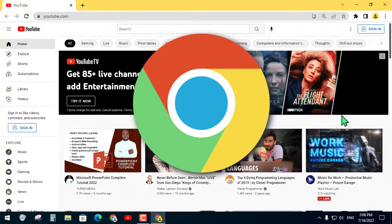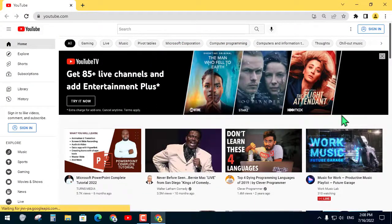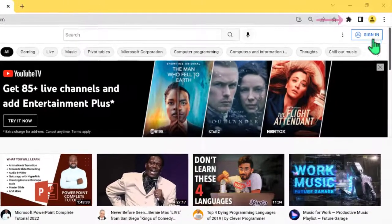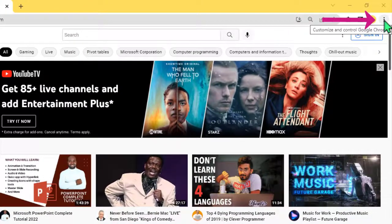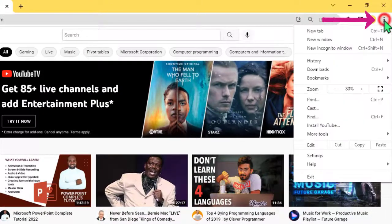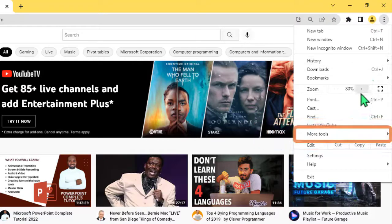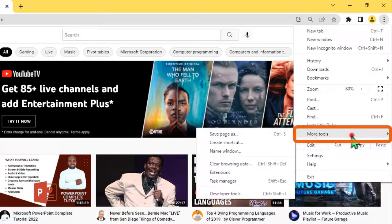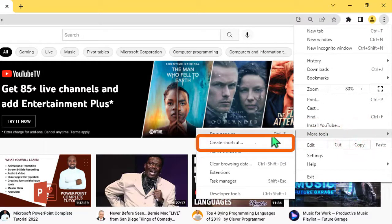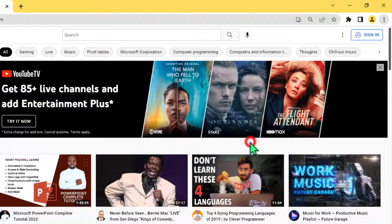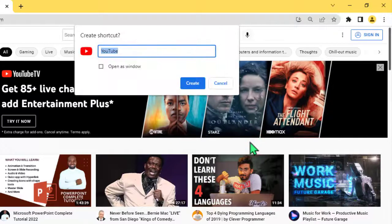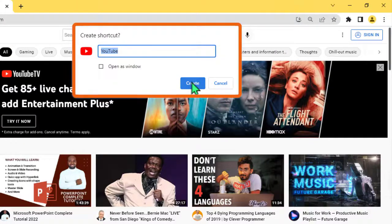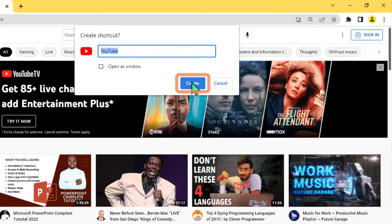To do this from Chrome browser, first open YouTube and click on the three dots icon and click more tools and then click create shortcut. And when this popup appears, click on create button.